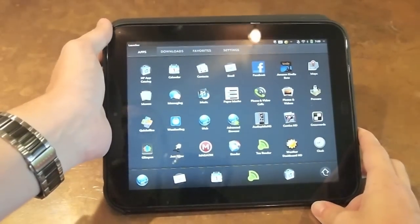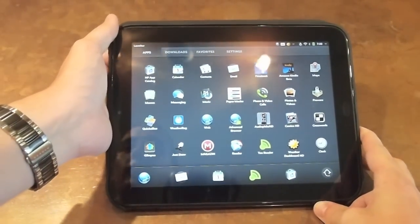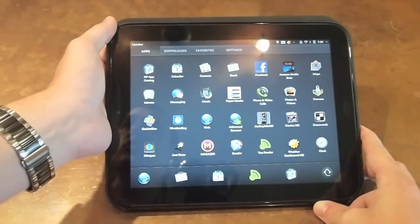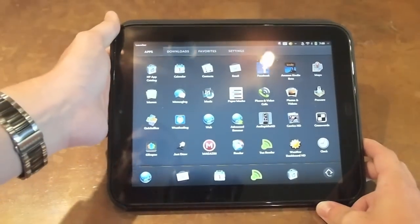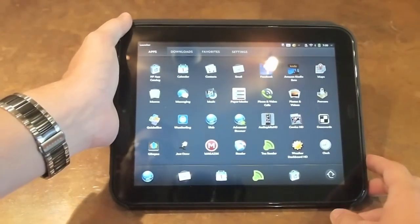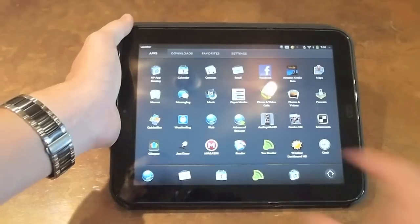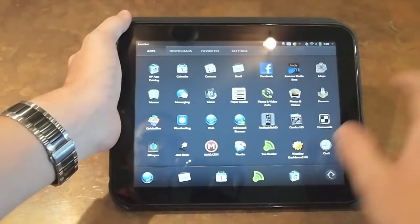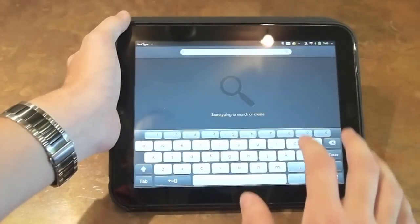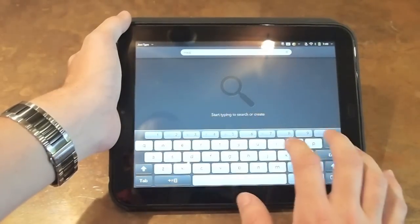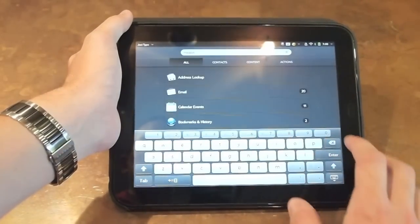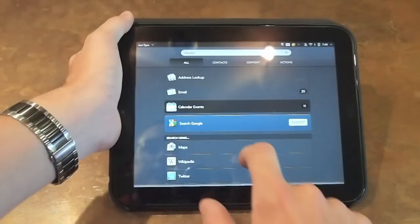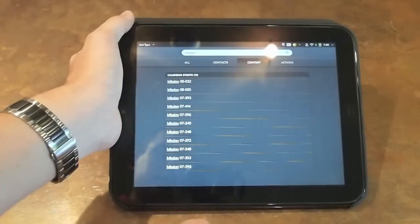All right ladies and gentlemen, it is here. The update to webOS 3.0.268 has landed and we're going to take a look at what is new in it. Very first thing up is Just Type, which we can now search and check out things that are in the calendar. You can see calendar events. I tap that and it shows me calendar events that match that search item.